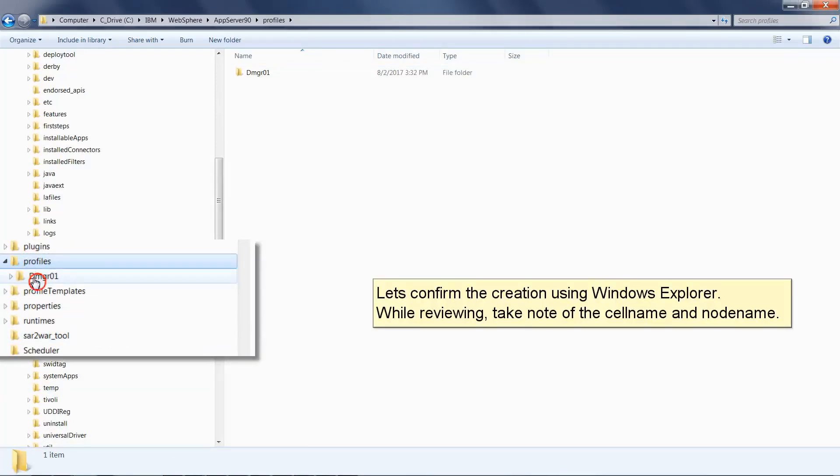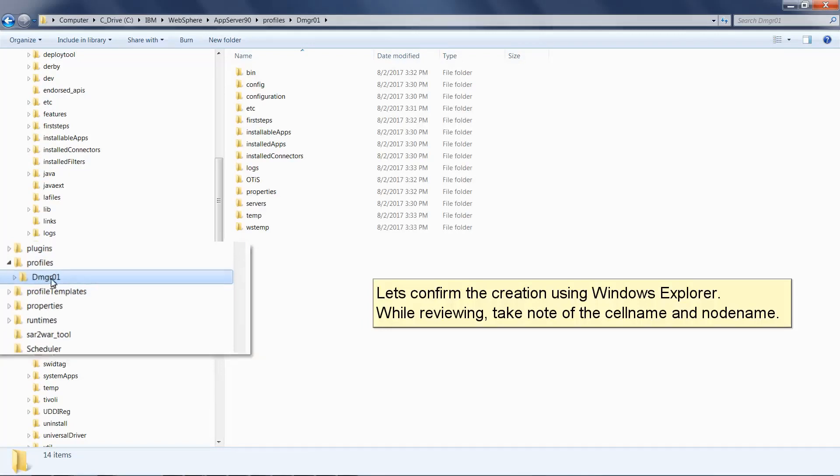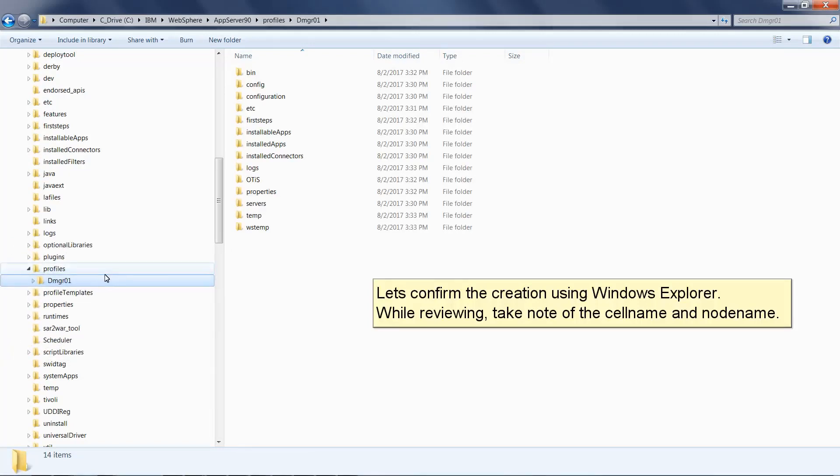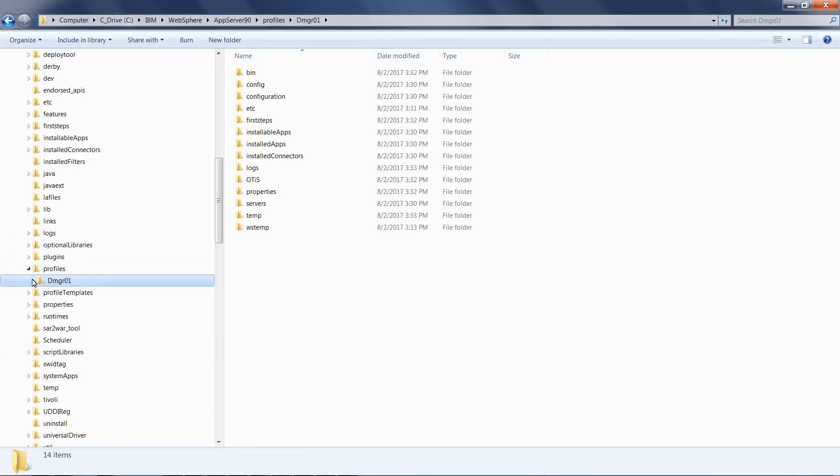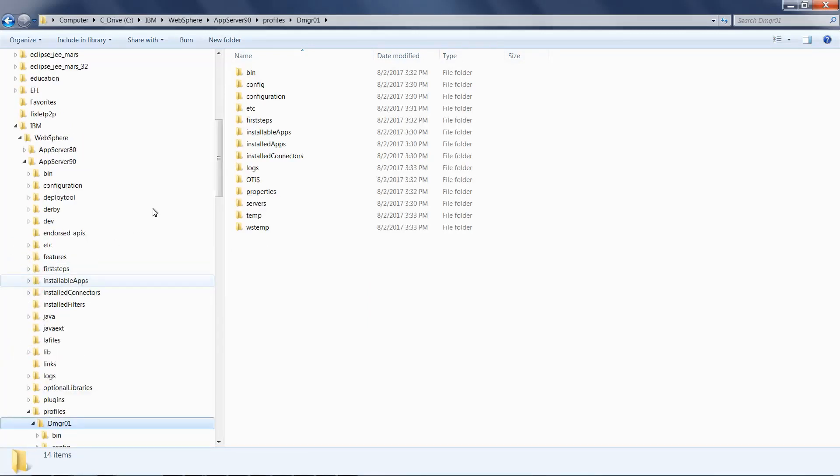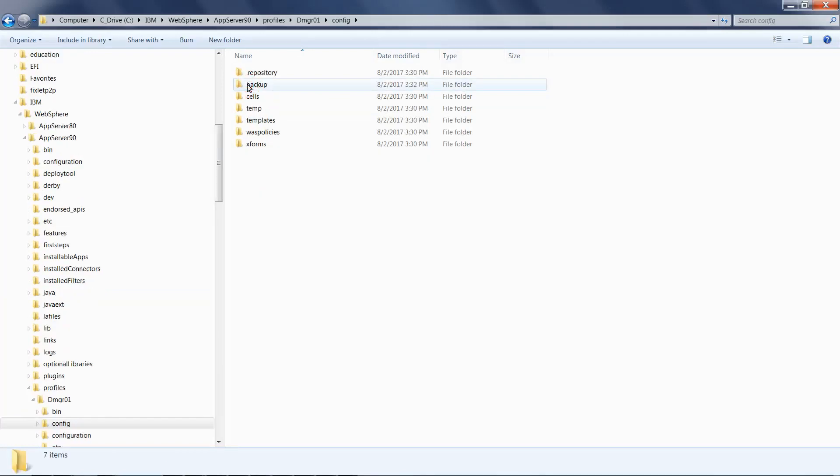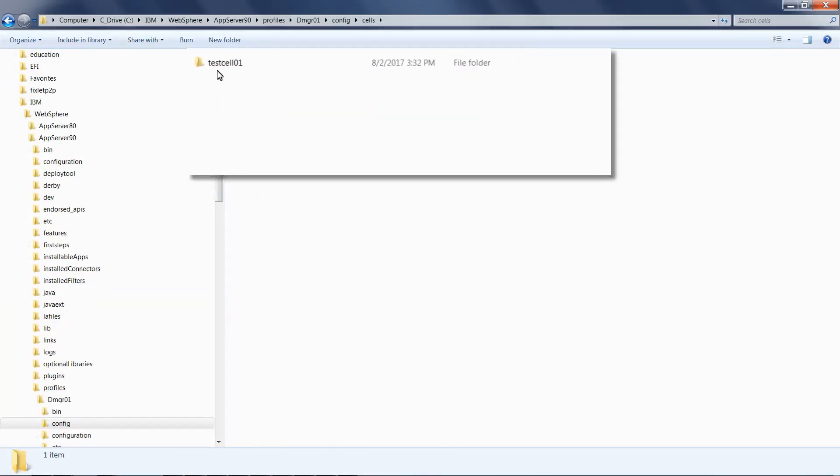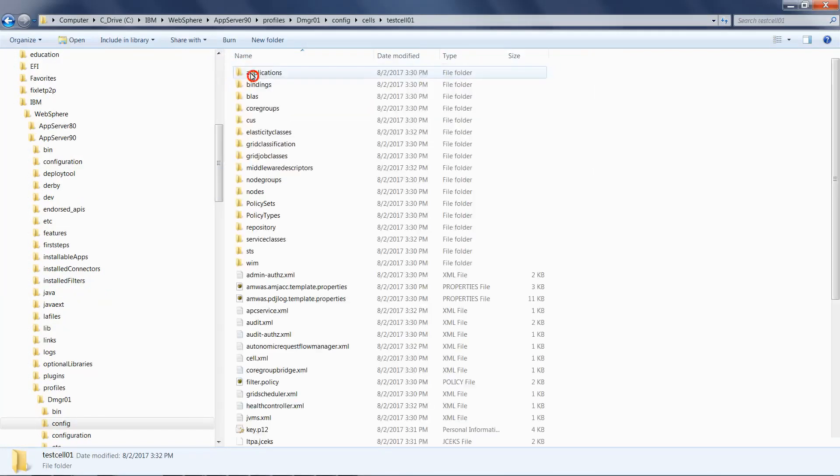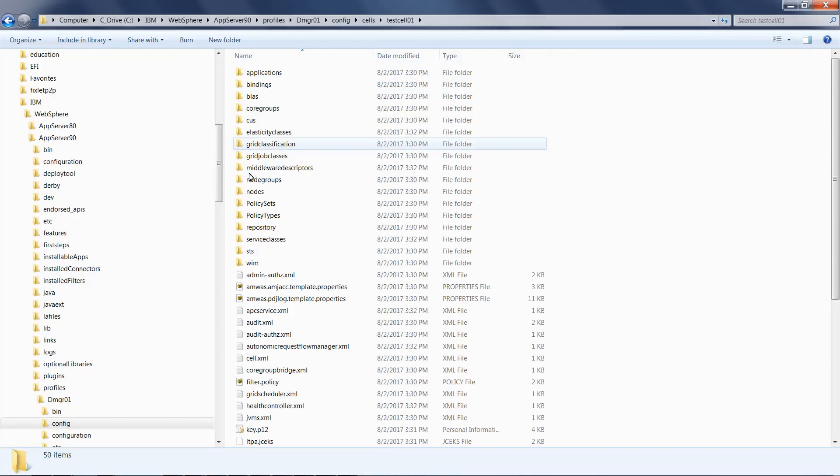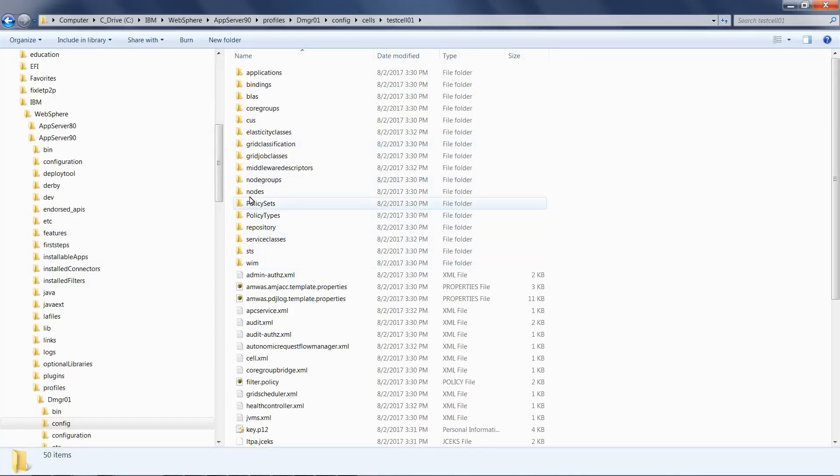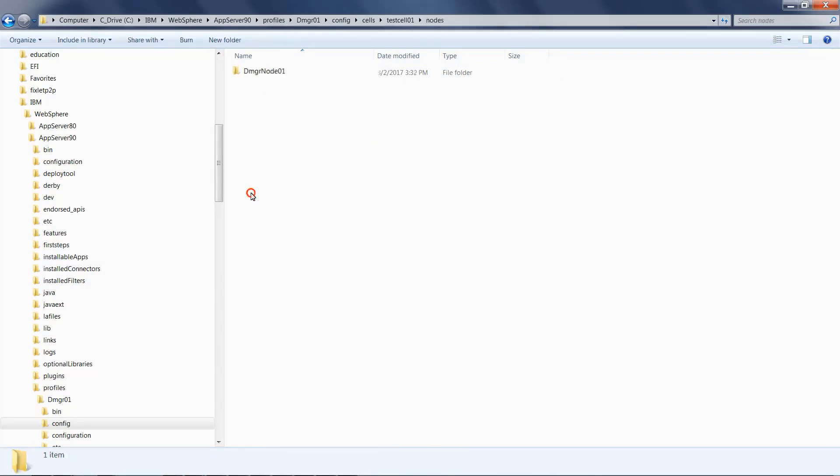While reviewing, take note of the cell name and node name.